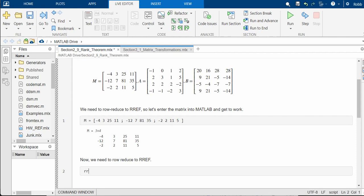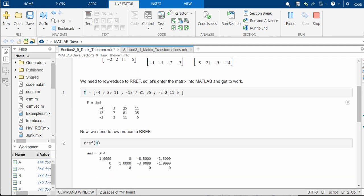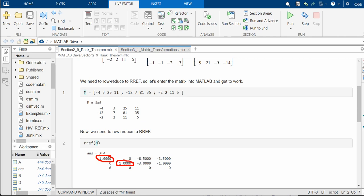And now all we do is row reduce it. So look. How many pivots does it have? Well, there's one. There's two. So even though there's three rows, there's only two pivots. So what does that mean for us? Well, it means that the column space has two linearly independent vectors that could be its basis, right? So it's a two-dimensional column space. And so its rank is 2.